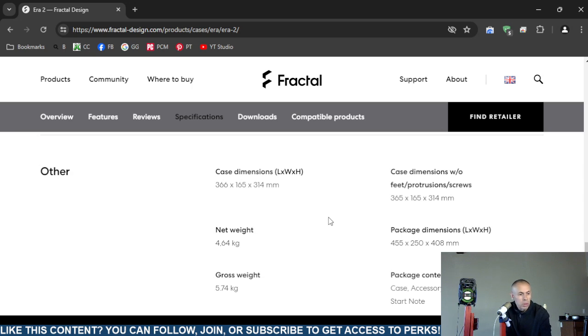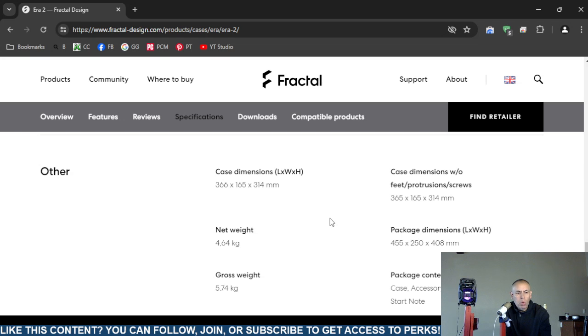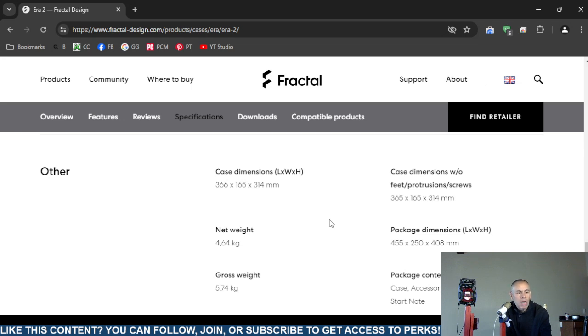Now without the feet and protrusion screws, the case dimensions are the same. I don't know why, without the feet, protrusions, and screws the case dimensions are the exact same. Well, actually it's off by one millimeter, big deal. I don't know why you would postulate, stipulate, and whatever.